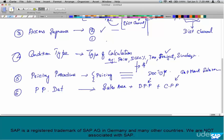You can also have different pricing procedures by business process, not just by country or sales area. By document type — OR can have a different pricing procedure, rush order can have a different one, cash sales can have a different one, contracts and scheduling agreements can all have their own. SAP is just giving us the provision to have your own pricing procedures by document, by customer, by country, by sales org.